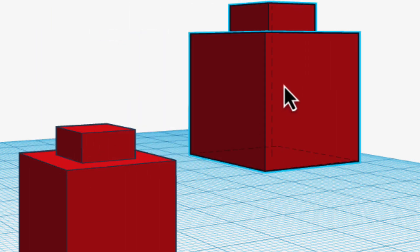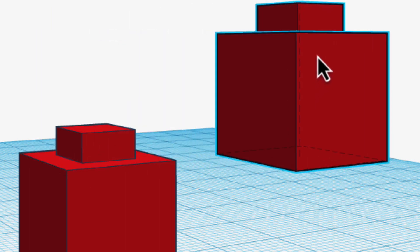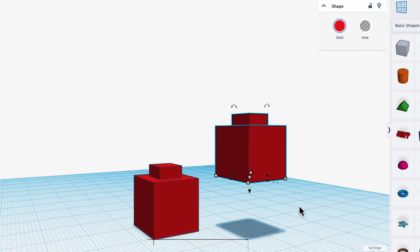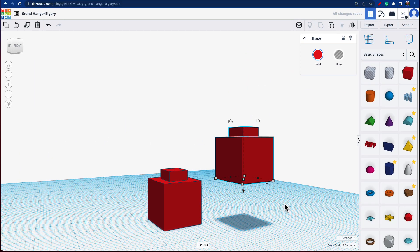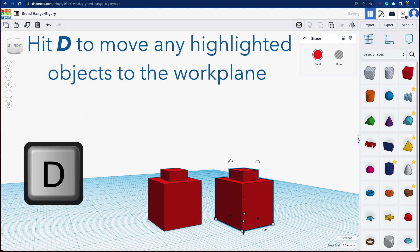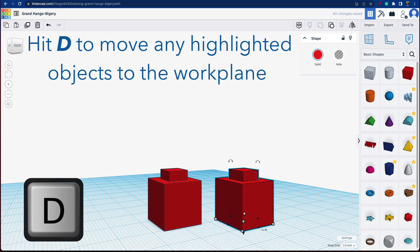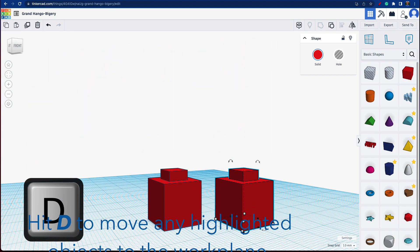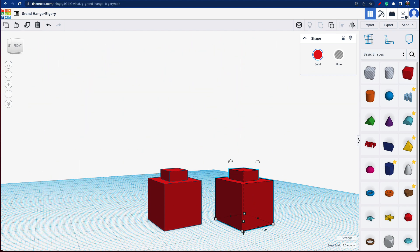One quick tip to bring something down to the work plane is if you hit the letter D on your keyboard, it drops down to the work plane. It's a fast way of bringing it down to the work plane, but also as we get into more complicated projects, it's a really useful tip to save a lot of time when aligning stuff up.